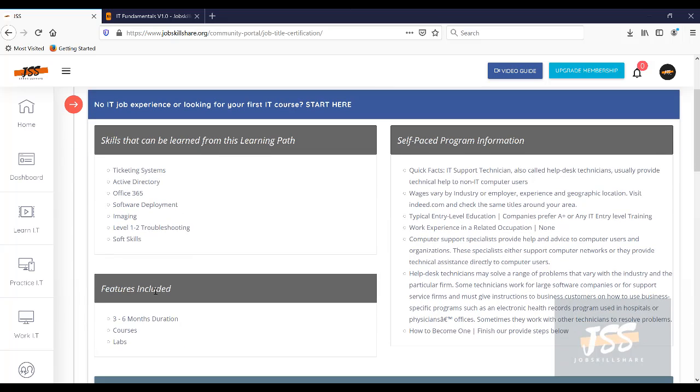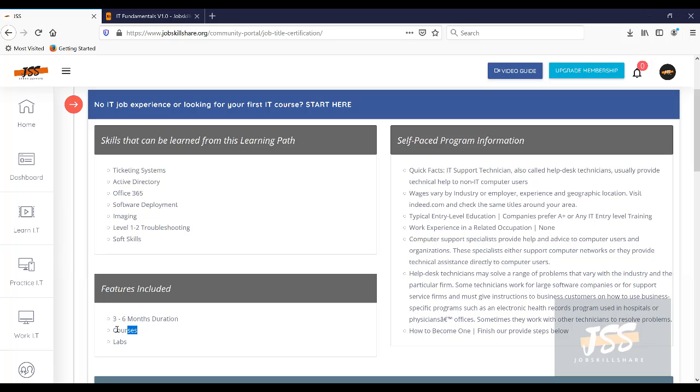It can take you about three to six months, depending on how your skill set is. Some people are very technical and they can finish it more quicker than that. Some people need time. So we usually put three to six months. It will have multiple courses. It will have multiple lab courses.